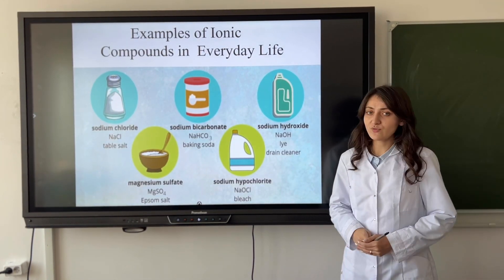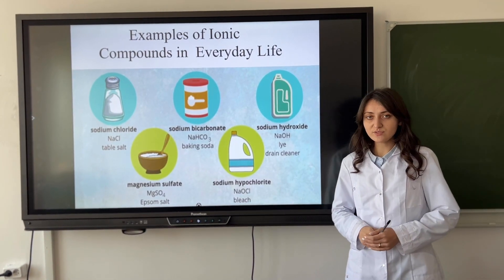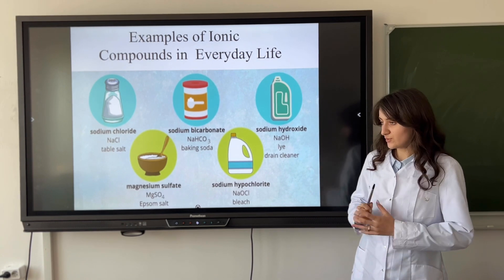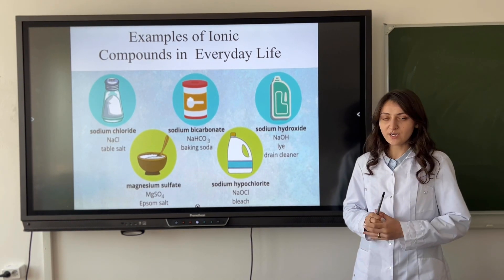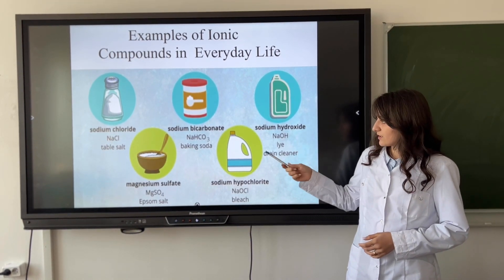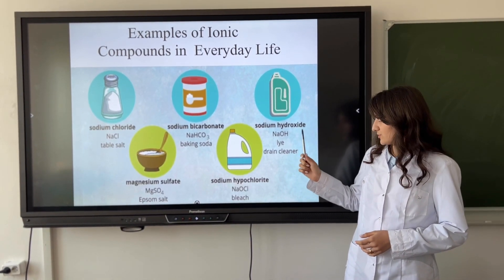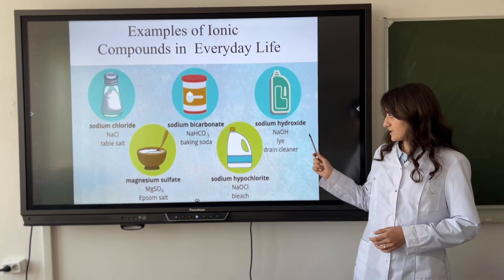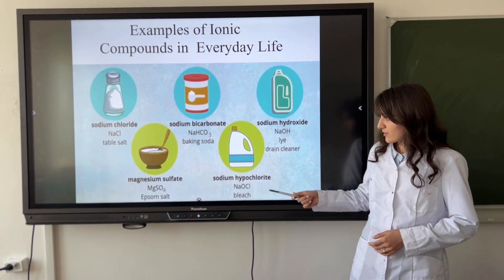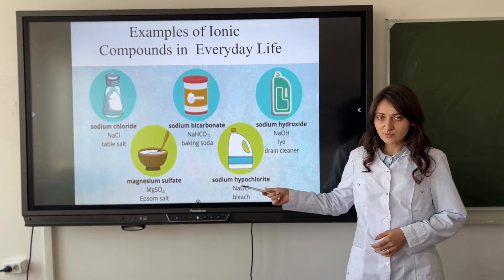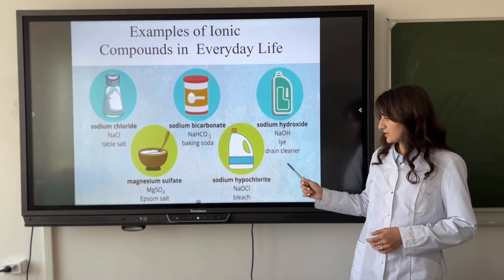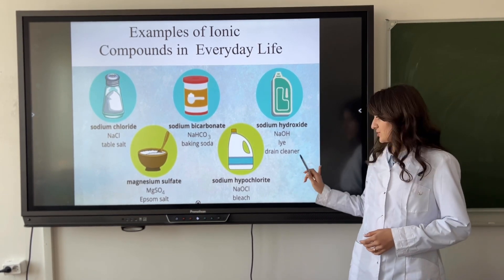Examples of ionic compounds in everyday life: sodium chloride is known as table salt; sodium bicarbonate is known as baking soda; sodium hydroxide is known as caustic soda; magnesium sulfate is known as Epsom salt; and sodium hypochlorite is known as bleach.